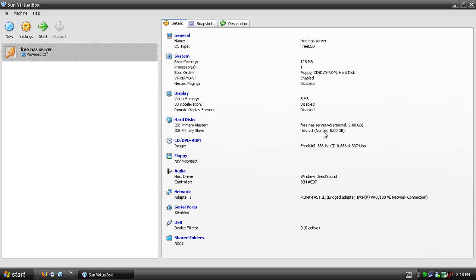In this video I'm going to be showing you how to set up a FreeNAS server. I'm going to be running mine in VirtualBox because it's easy to record.